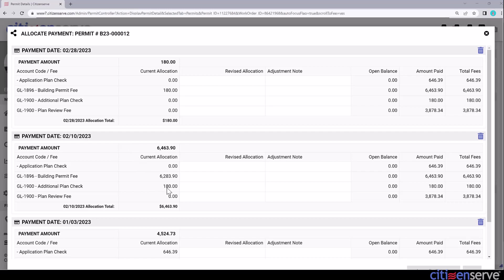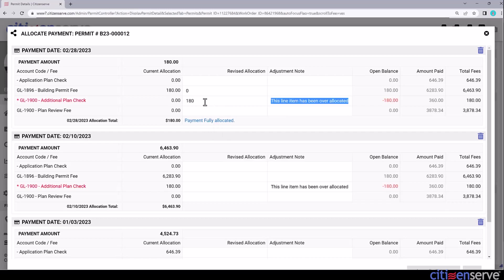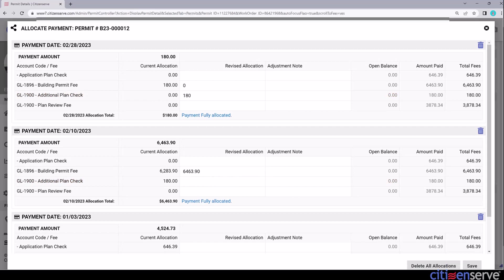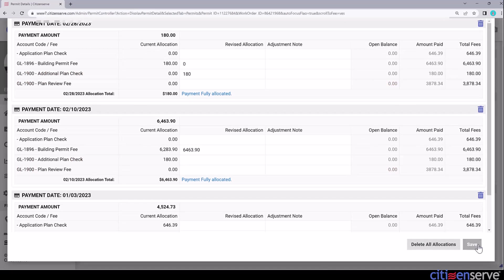Let's update the allocation starting at the top, and we'll add the correct allocation amounts in the revised allocation column. Next to the incorrect building permit fee allocation of $180, I'll enter 0. And below that, I'll allocate the $180 payment correctly to the additional plan check fee. The system detects the double allocation and helpfully highlights the duplicates in red. Under the next payment, I'll apply the full payment amount to the building permit fee, which automatically removes the duplicate allocation. Now I'll save and our payments have been allocated correctly to our fees.